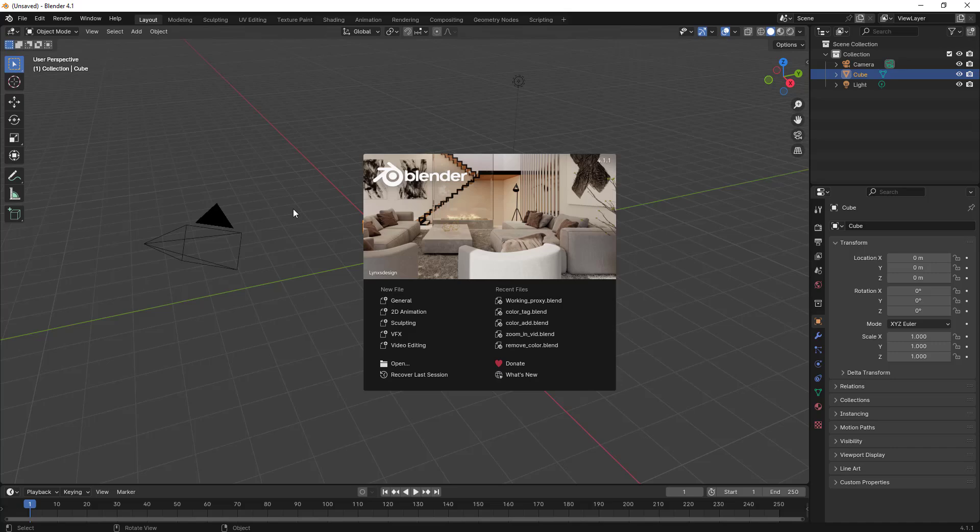Hello everyone. In this video, we'll learn how to export only audio using Blender Video Editor.